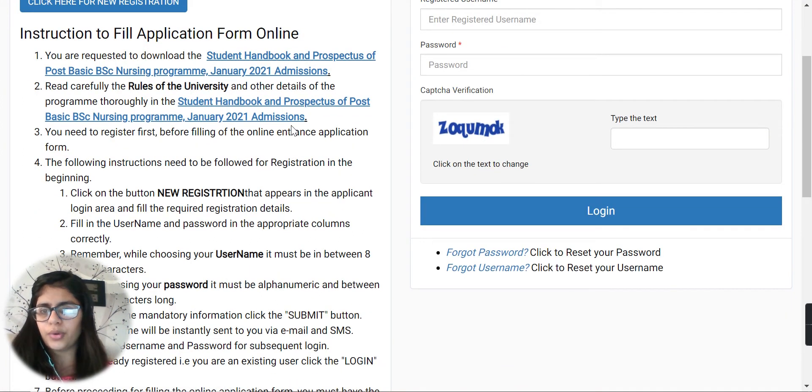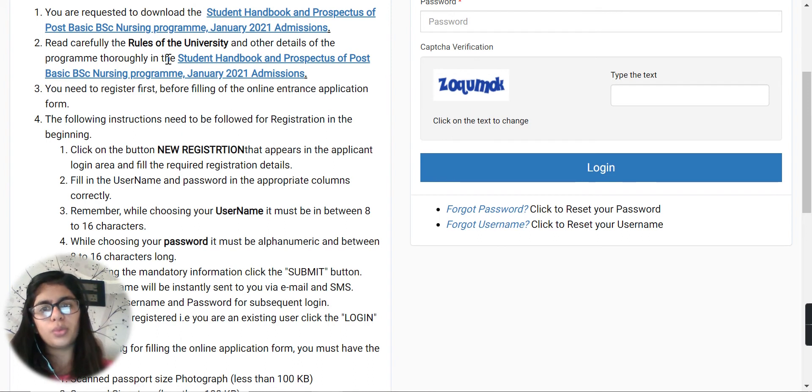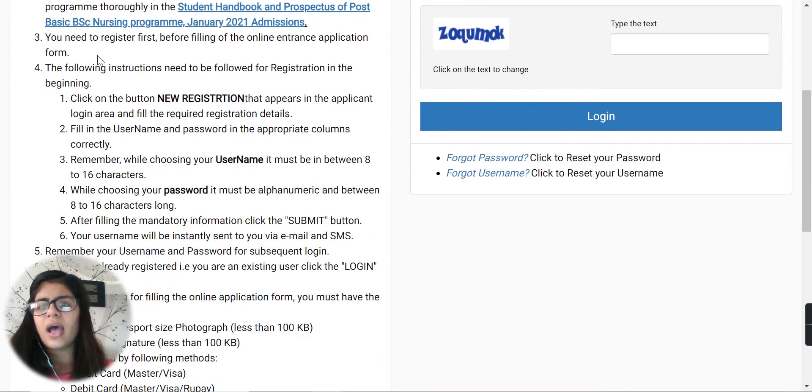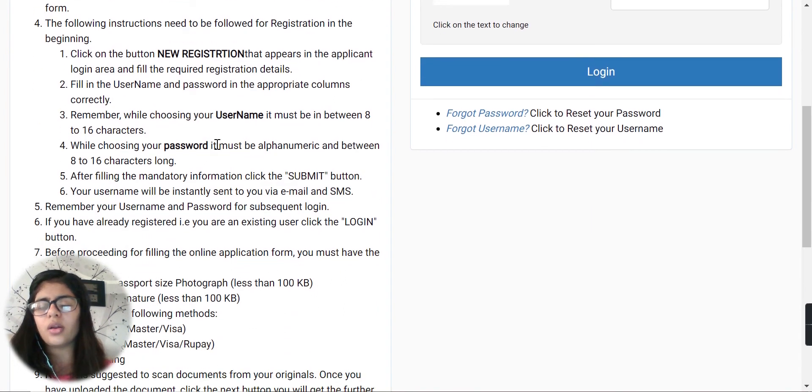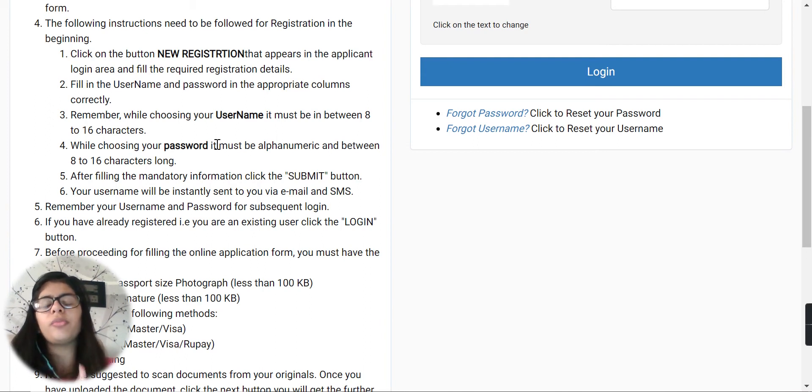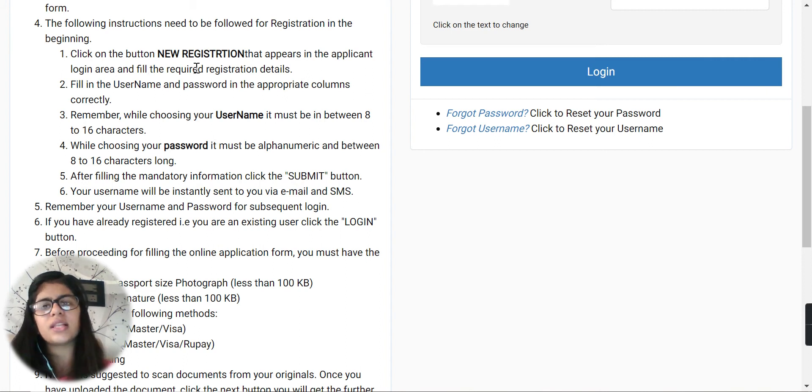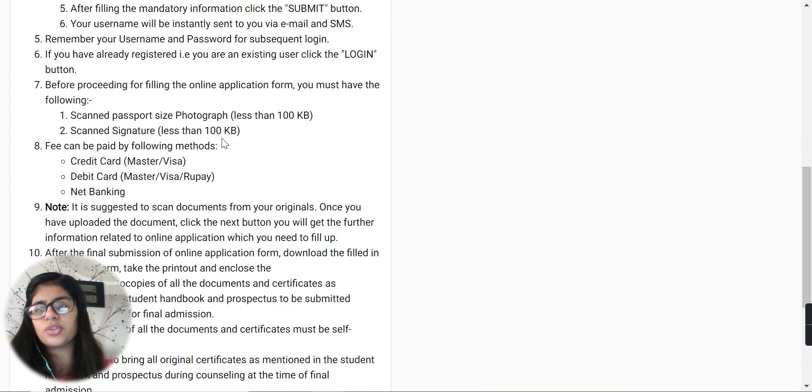You have to read carefully all the rules of the university and all the things which are required - eligibility criteria and other necessary things which you need to know before filling up your application form. Everything is written over here, including how you're going to register yourself, how much you have to pay, and payment methods like net banking, credit card, or debit card.